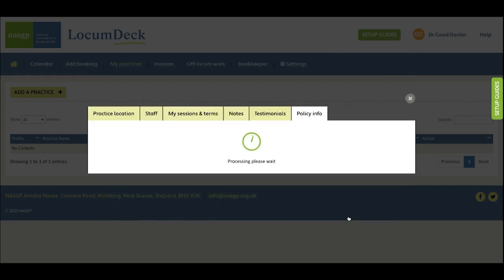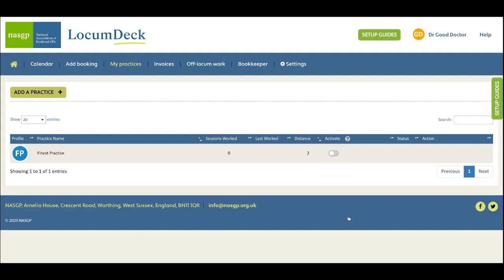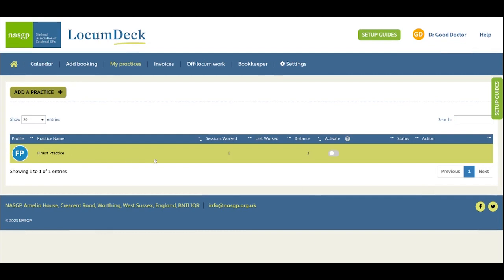Click to save to my practices and it's added to your list and you're now linked with the practice. This means you'll be able to share booking information and invoices and pension forms for e-signing on LocumDeck.